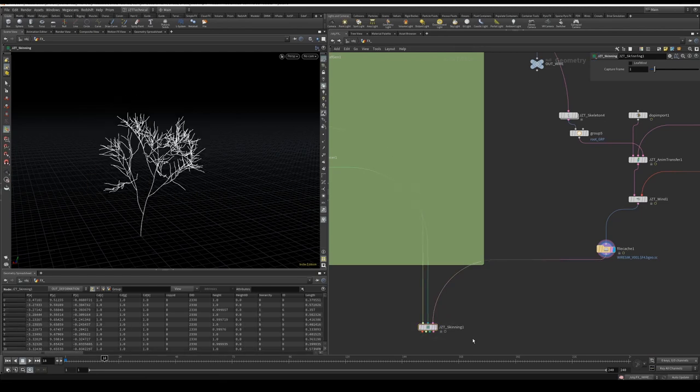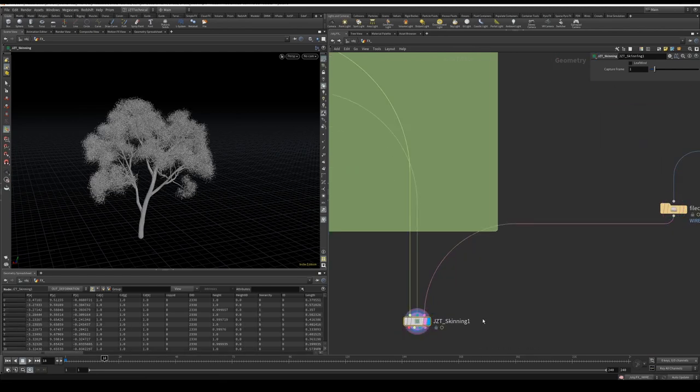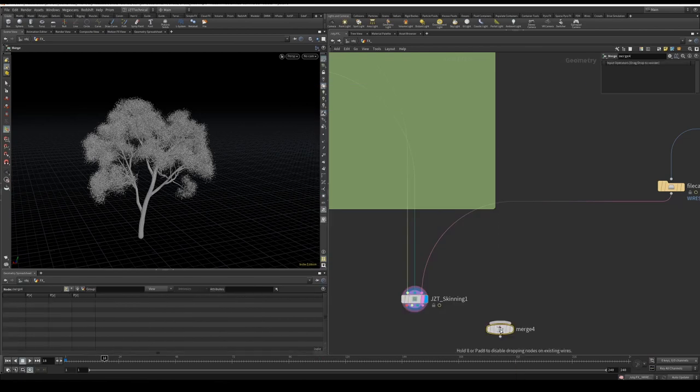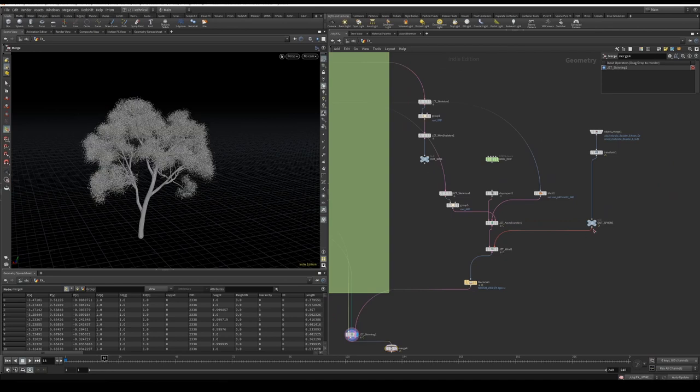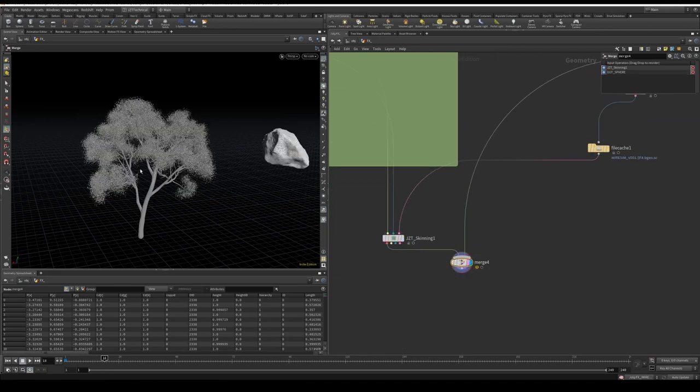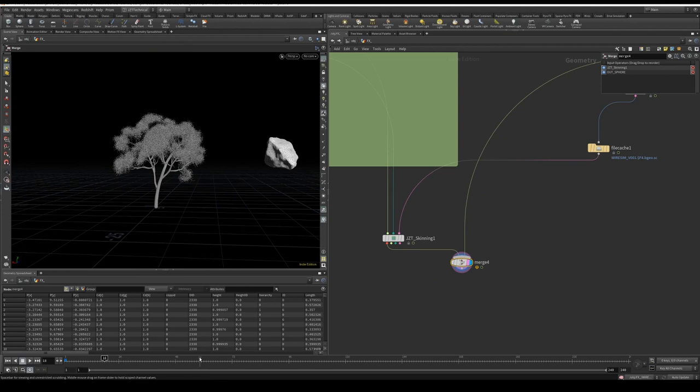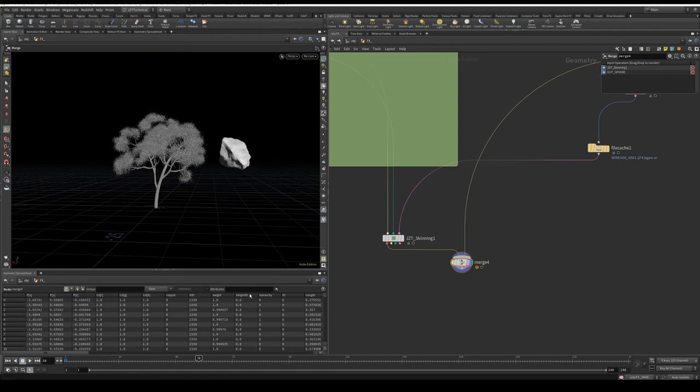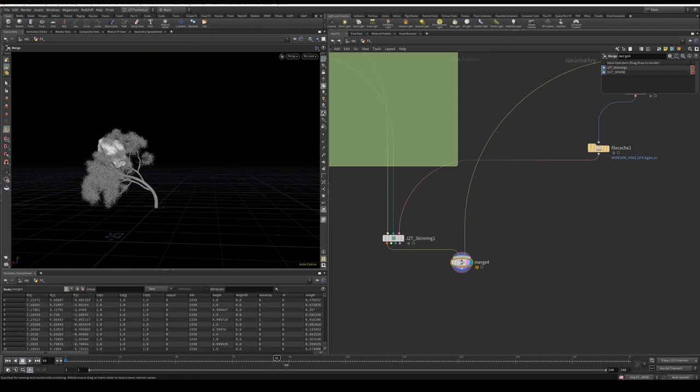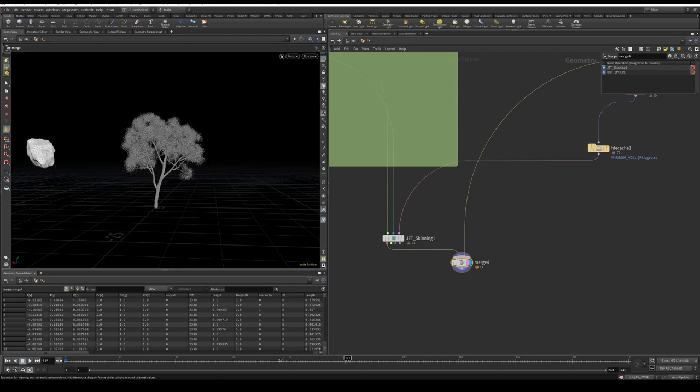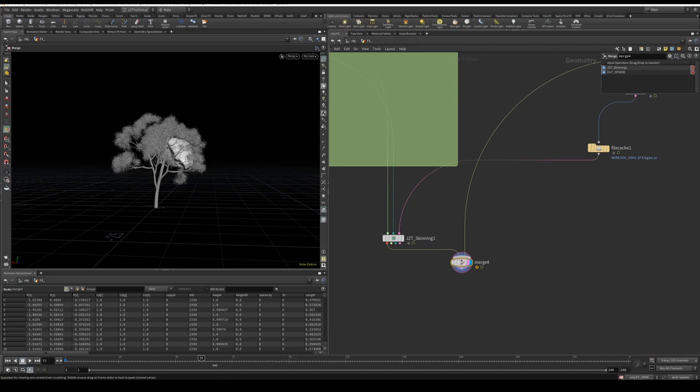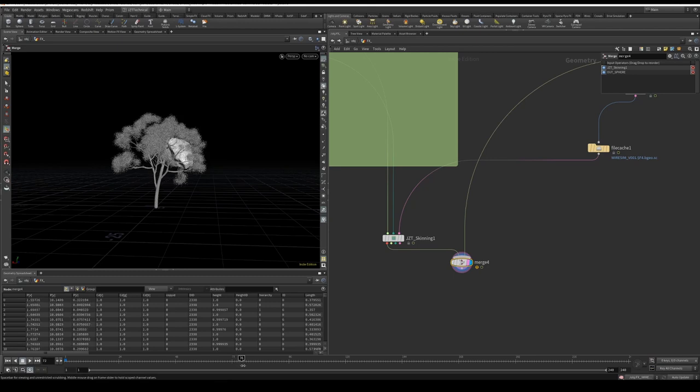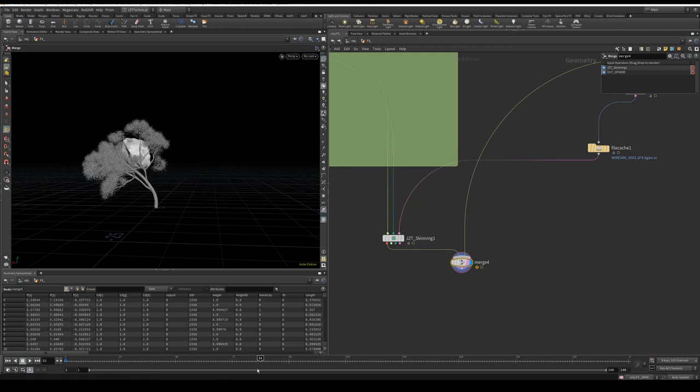I'm going to create a quick merge node, assuming it's all working. I'm going to put the deformation and our object together. And we're going to just make sure that it's all looking good. Looks great. The object collides with our tree, pushes it over. Everything is skinned correctly and reattaches.